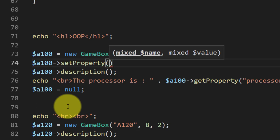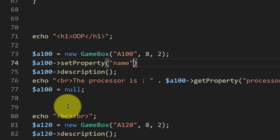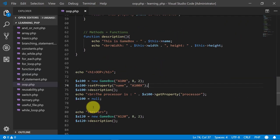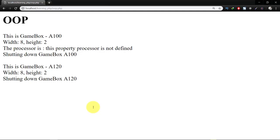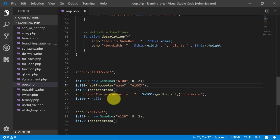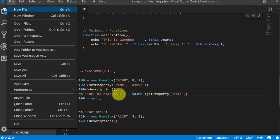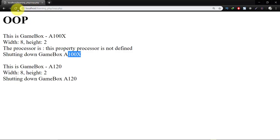For this name a100x, then you can see that this is the result. Let's check the name and here it is.